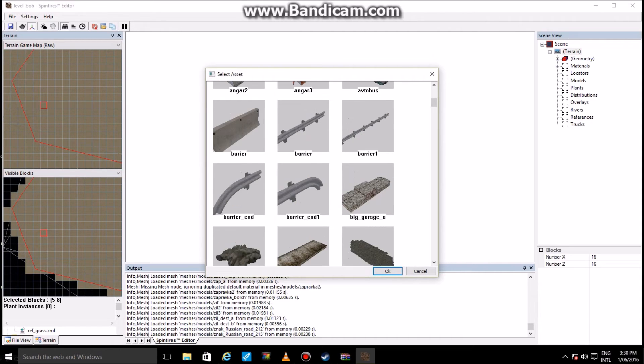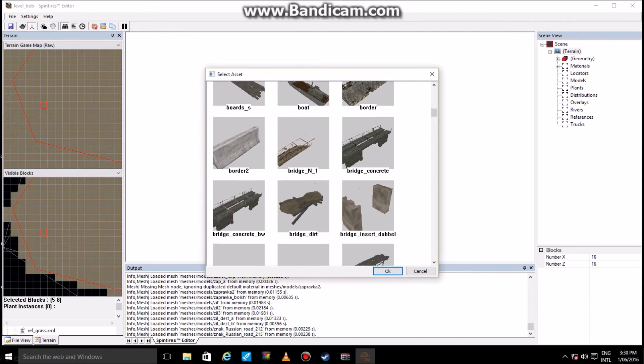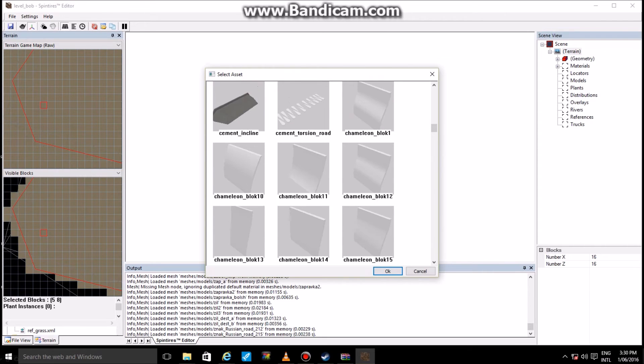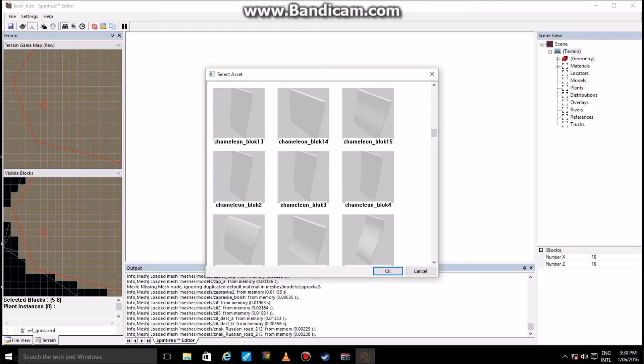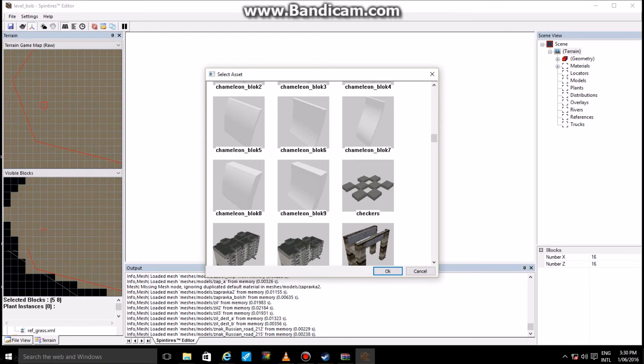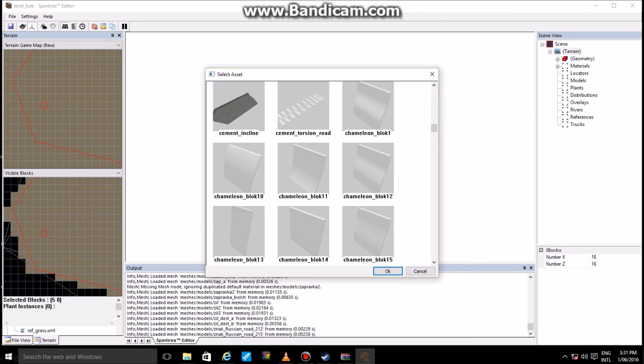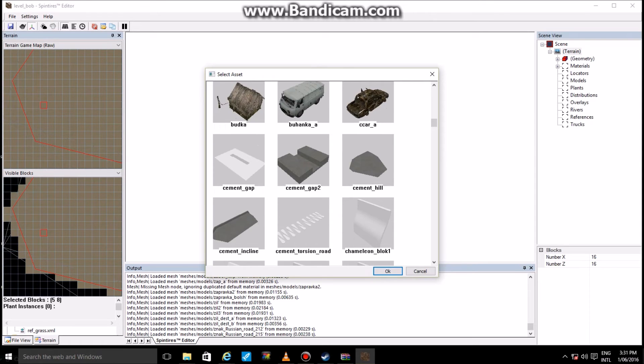So once you guys have basically let that thing do its thing and run through loading all your meshes, you will be able to use custom objects on your maps. It is really that easy, guys.